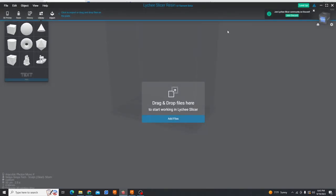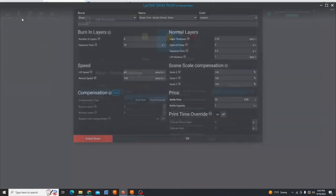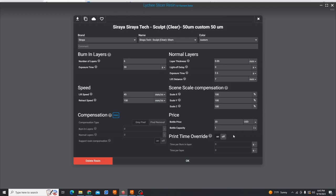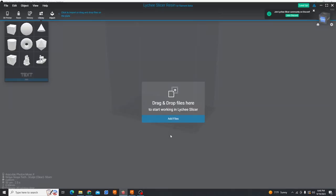Now once you have that profile selected you can click back up into resins. There is one recommendation I have for changing these settings and that's going to be over here for price. This is what's going to allow you to calculate how much each print costs. So whatever you're paying per one liter bottle of resin just type in that price. I usually buy mine on sale. It's around $32, $33 that's why I have it saved as that.